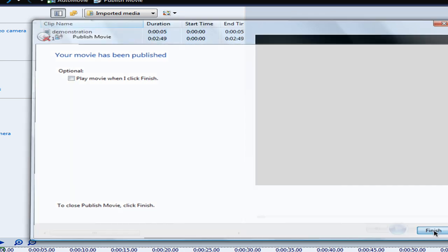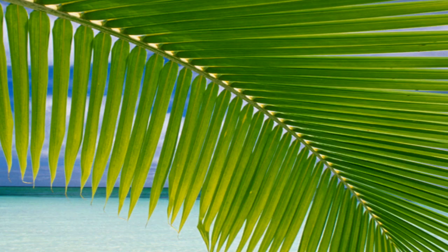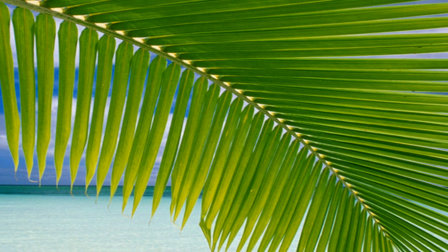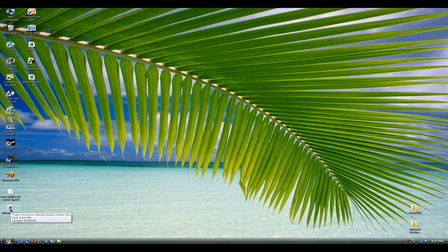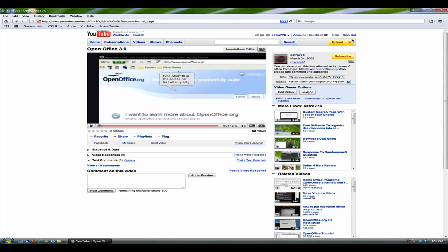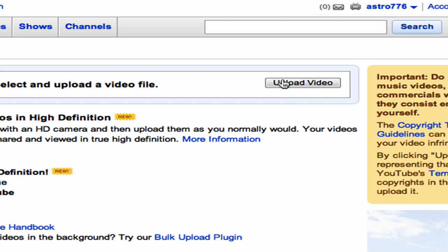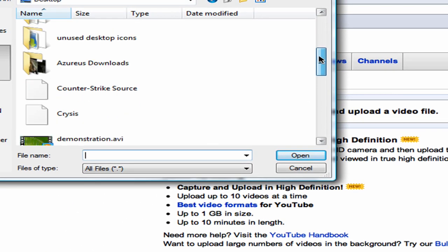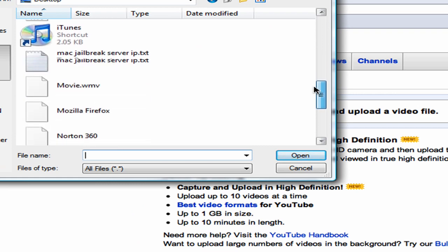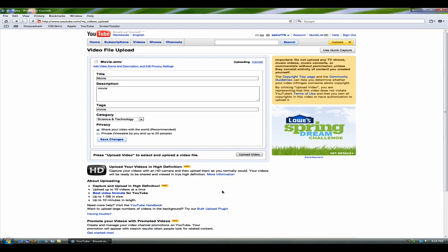And then you take the WMV, and upload it into YouTube, upload, and upload video. Desktop, the WMV, see, there it is, and it'll upload. So, let's just go movie, movie, and science and technology, and I'll pause and wait for this.